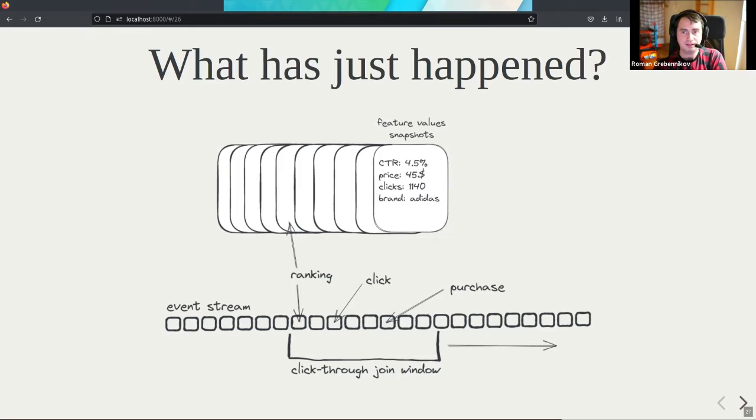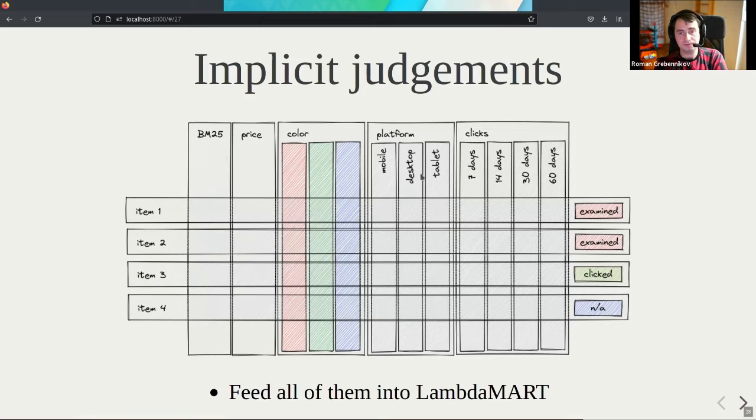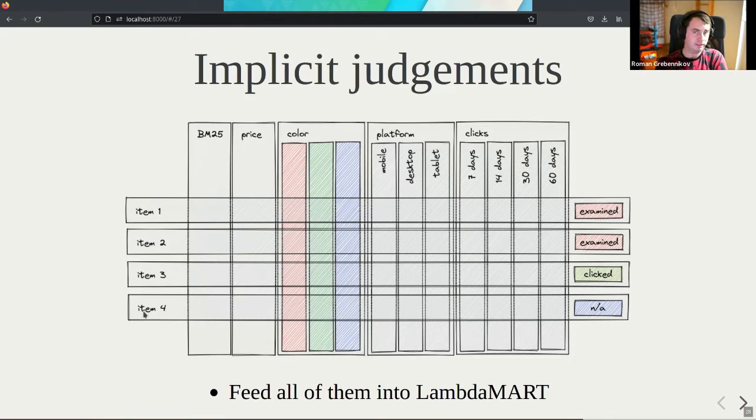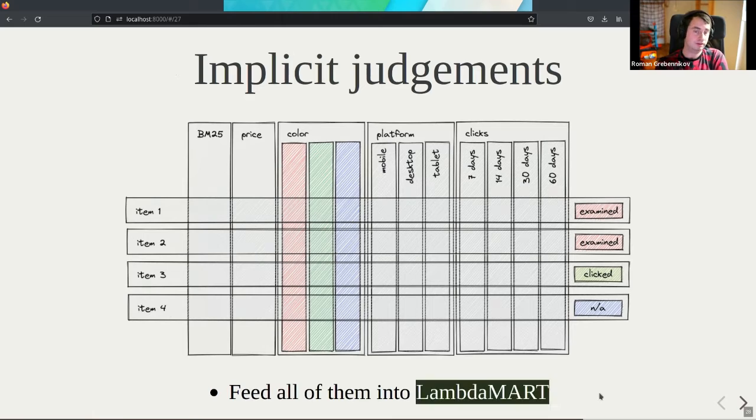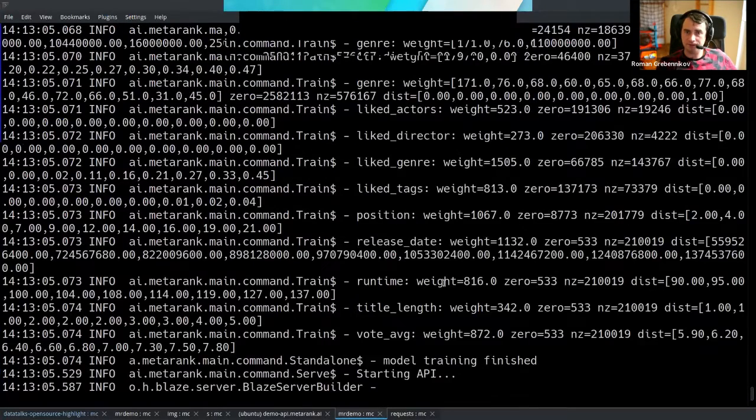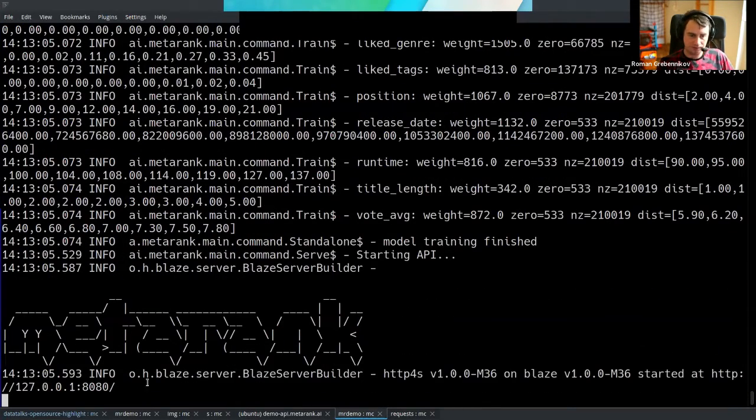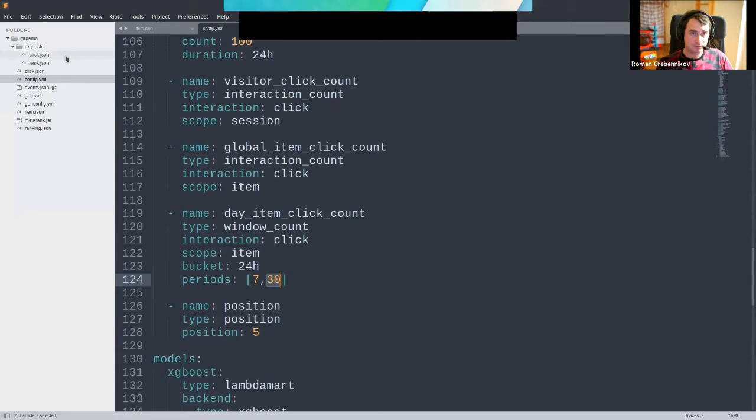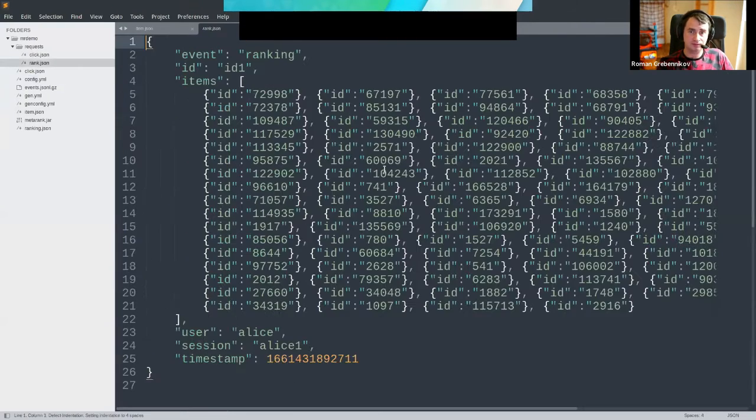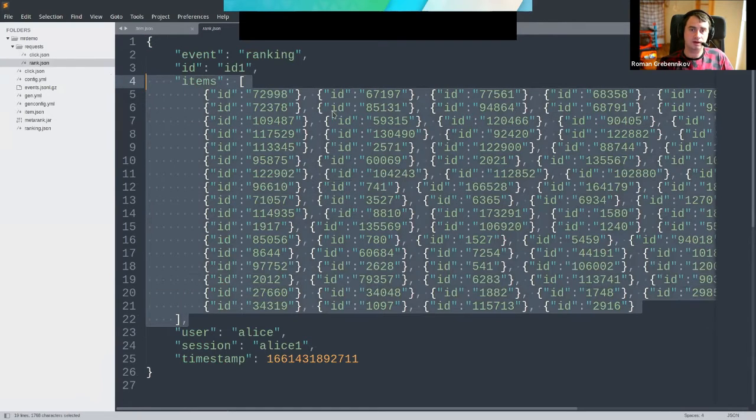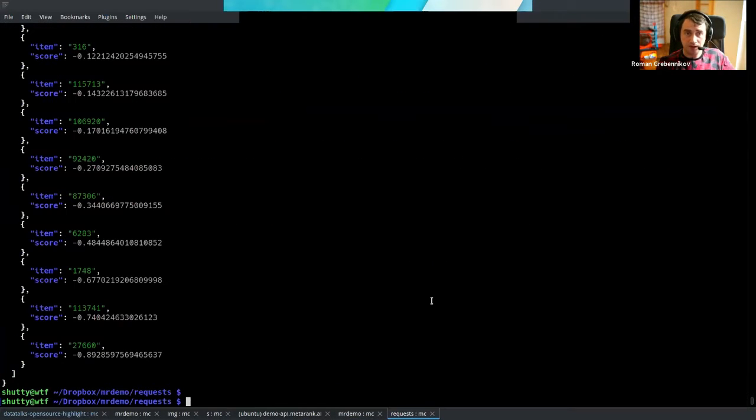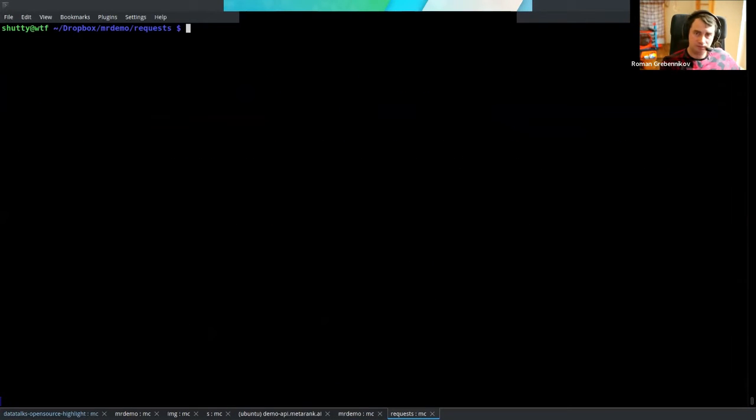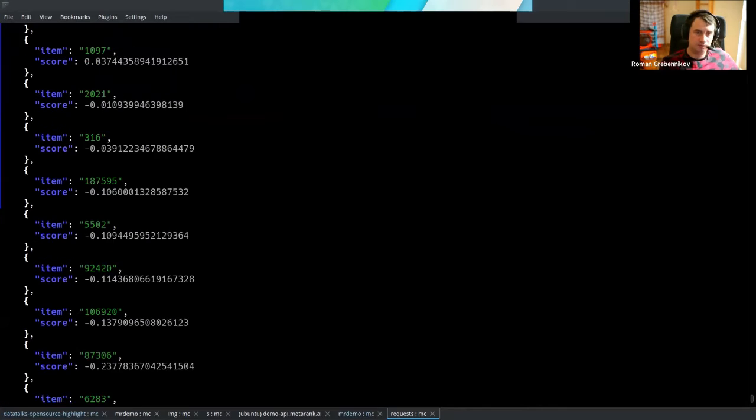Then we unwrap everything - we have the features, the feature values in the ranking, the items we displayed, and the feedback we got into some implicit judgment which is suitable for lambda mart model, and just train it. That's it. It's here running on our port and we're going to send a couple of requests. The first request is about ranking. Please for user Alice, rank these movies according to the best possible ranking. I'm going to increase the font a bit. Let's send the request and we got some movie IDs and the ranking scores.